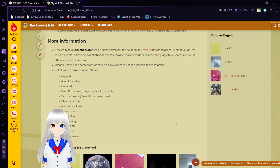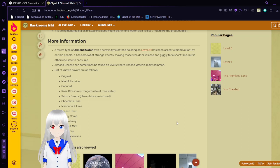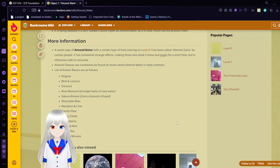Almond cheese can be found on levels where almond water is really common. Lists of known flavors are as follows: Original, Mint and Licorice, Coconut, Rose Blossom, Sakura Breeze, Cherry Blossom Infused, Chocolate Bliss, Mandarin and Lime, French Pear, Honeycomb, Lingonberry, Melon and Mint, Ginger Tea, and Banana and Nirvana.